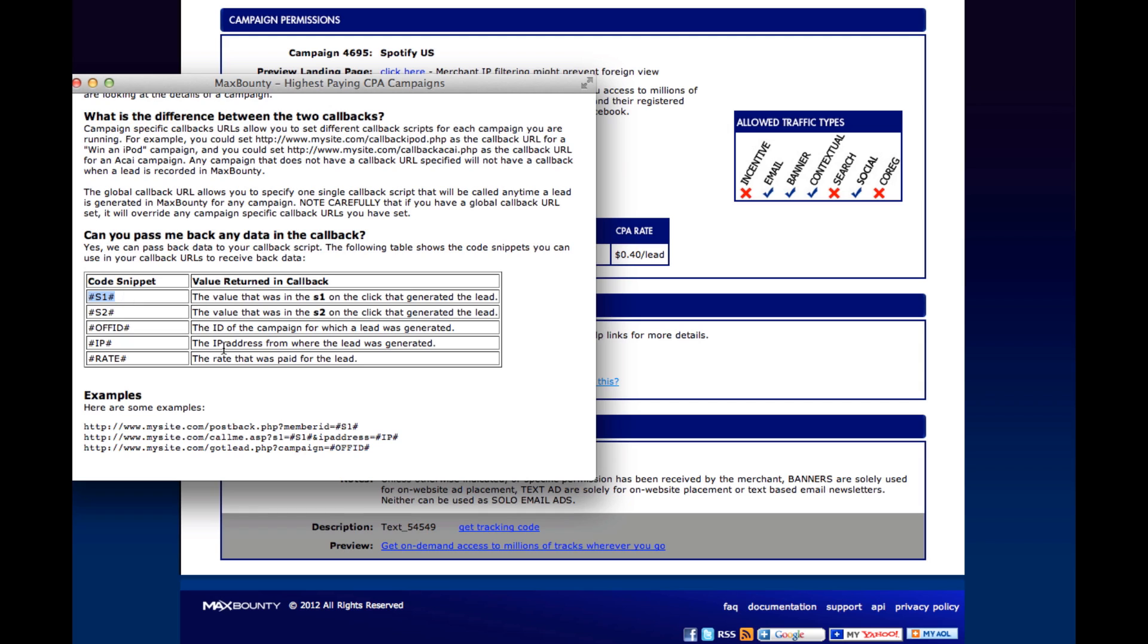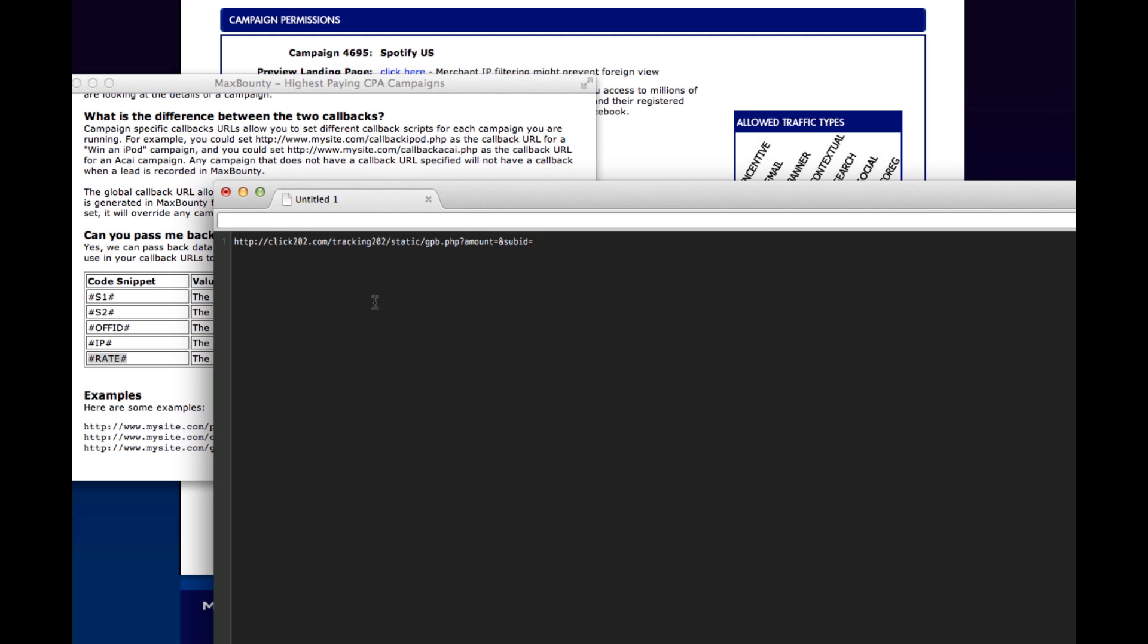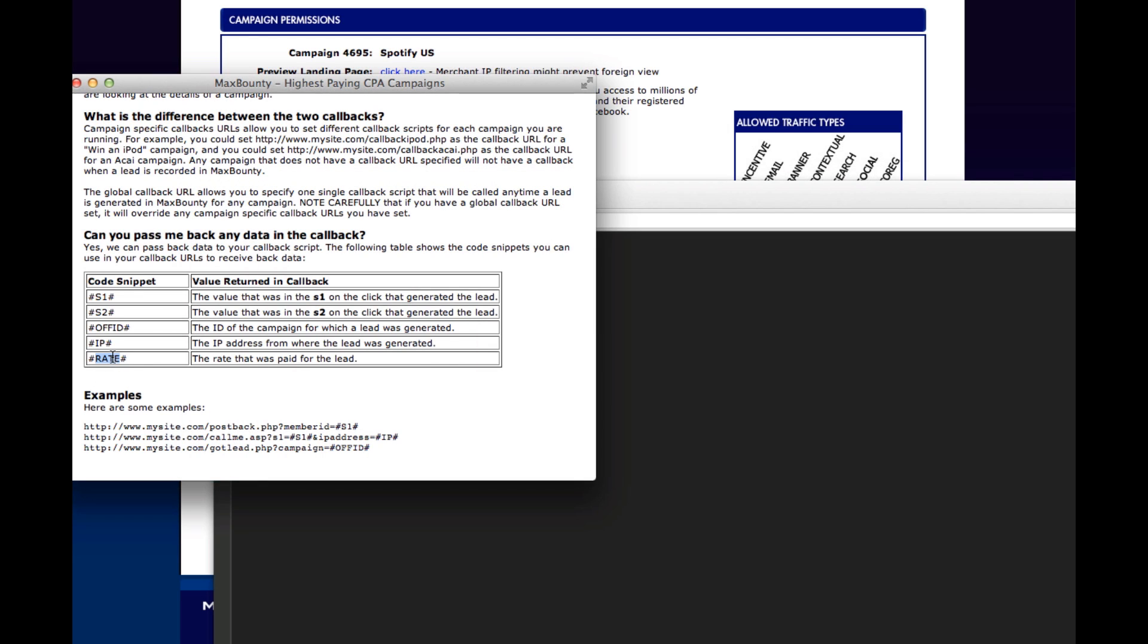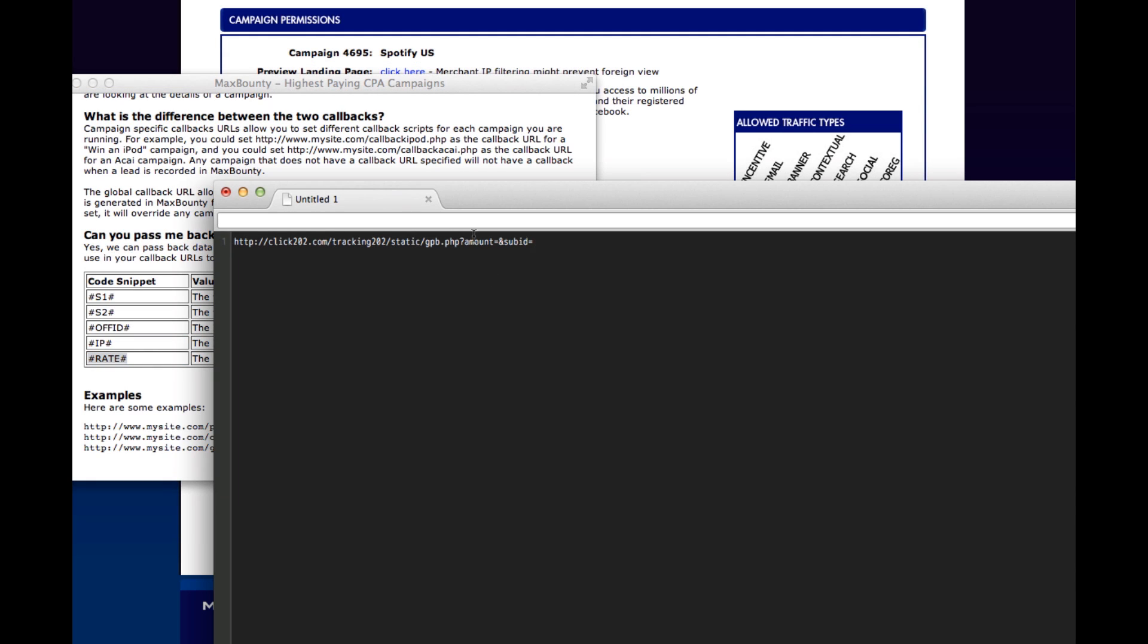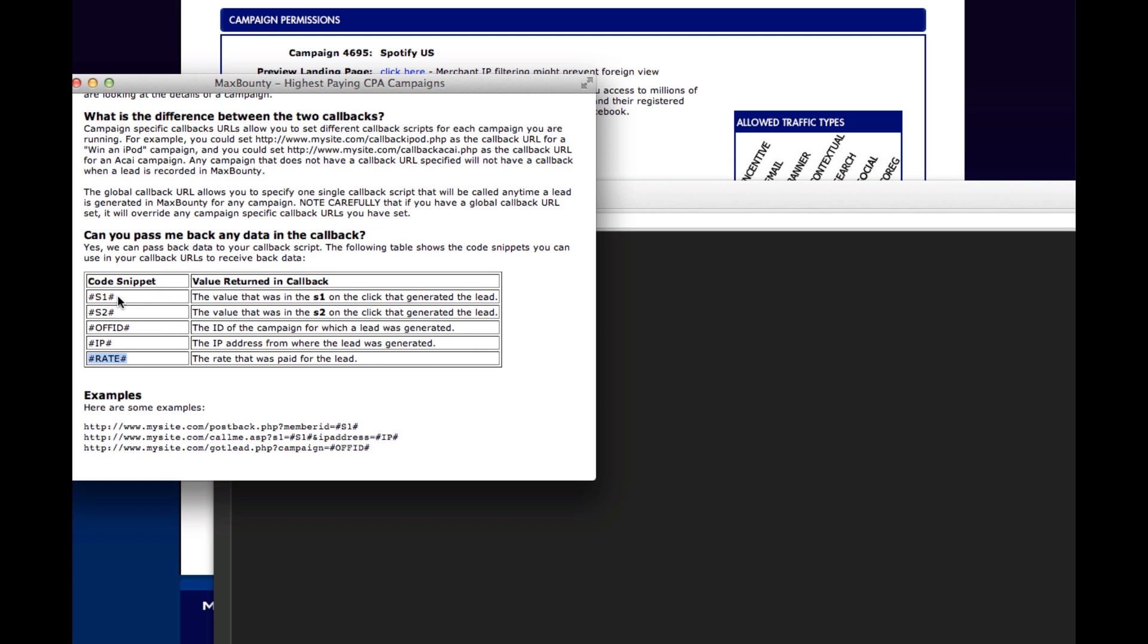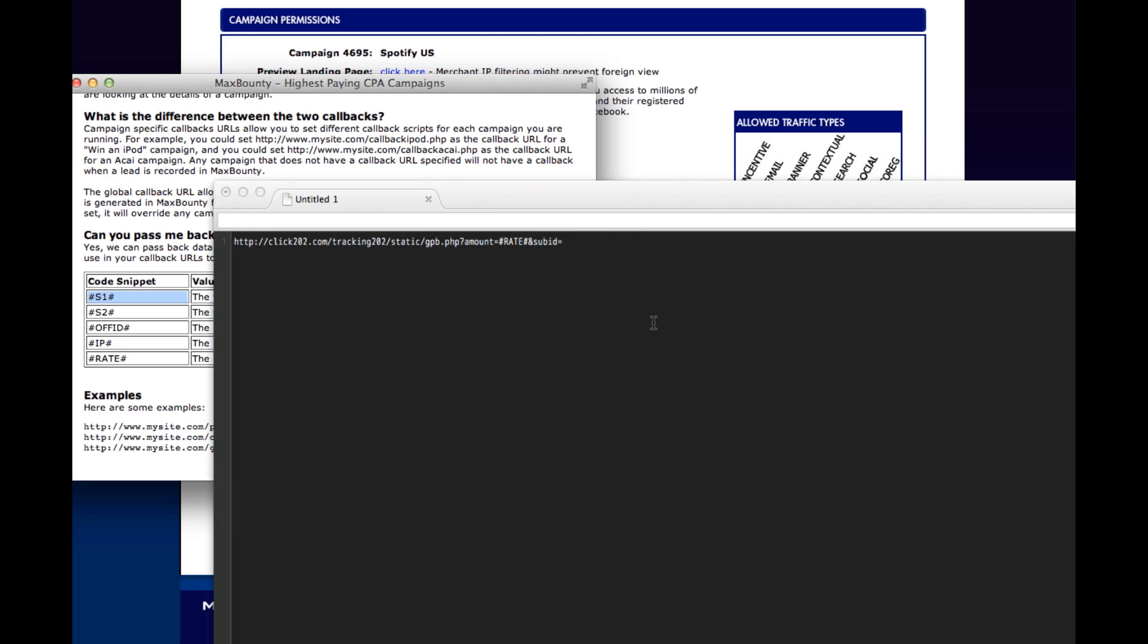That's S1. And then also the rate. This is the amount that you were paid for the offer is here as a rate token. So let's modify our URL for amount. We will plug in the rate token. And then for the sub-ID, we'll put an S1, S1 token.